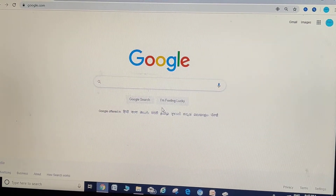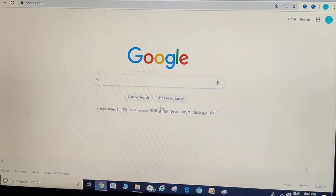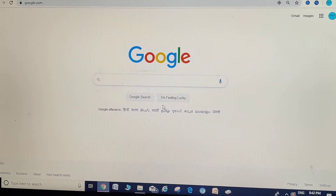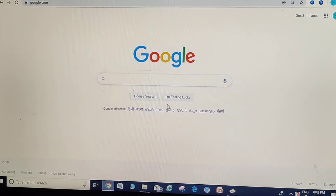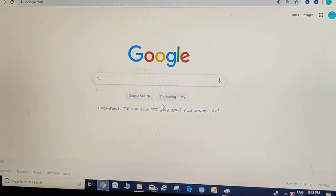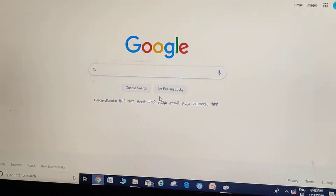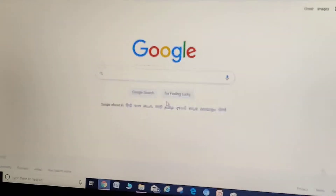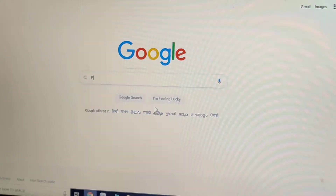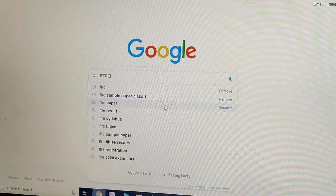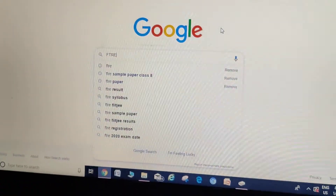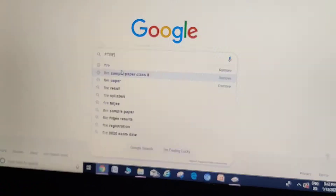Hi guys, we are back with another video. Today I will be showing you how to check your FTRE results. They have just been declared at seven o'clock, so type in FTRE on Google.